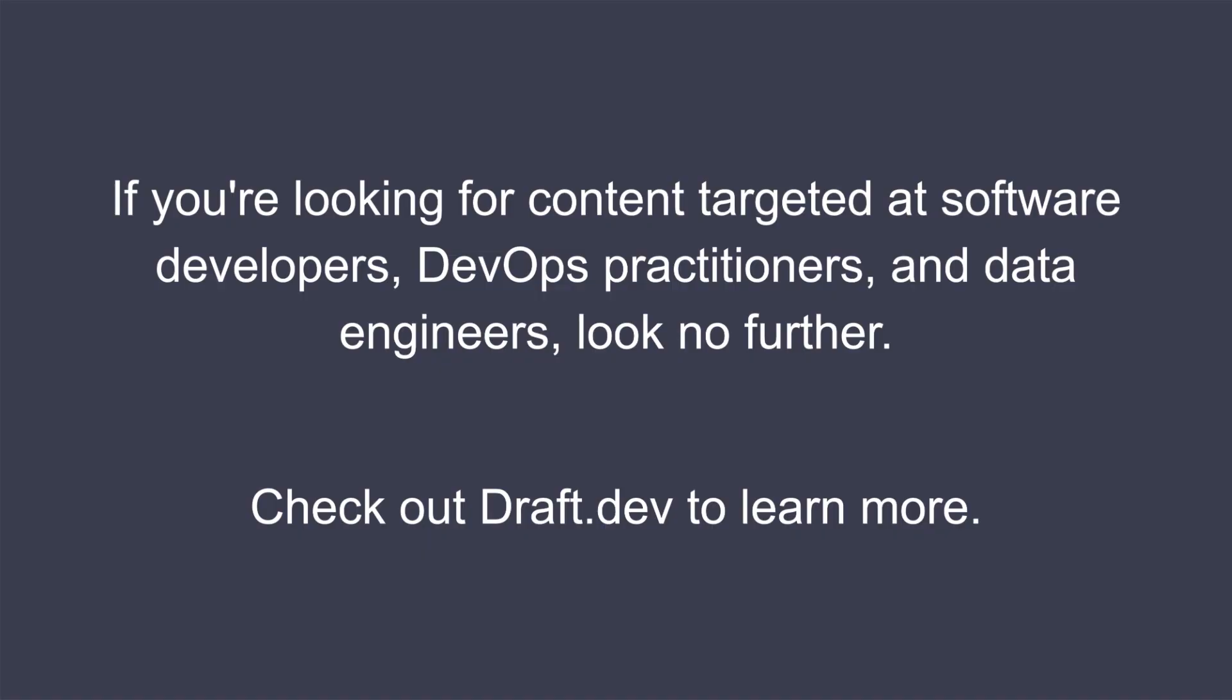And that's it. If you followed along, you should be able to set up, connect, and use React DevTools to inspect and debug your React applications. Happy coding!